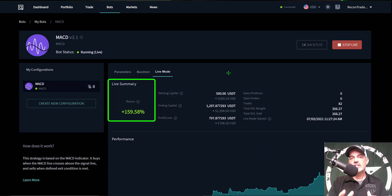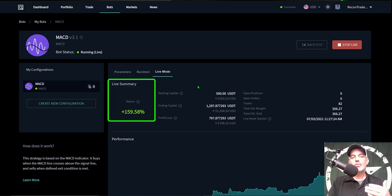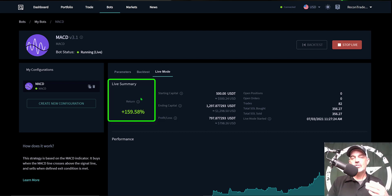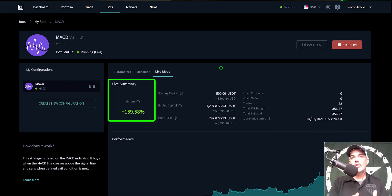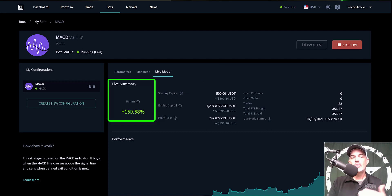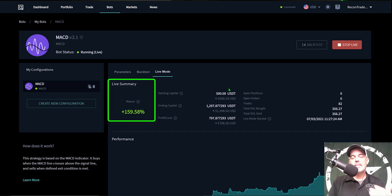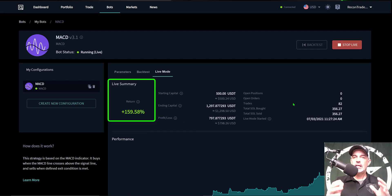And we're looking at current returns of 159, almost 160 percent. And so that is essentially 150 percent improvement over the last 30 days. The first 30 days we had almost 10 or nine point something, and now we're looking at 159.58 percent. And so in my book, the MACD bot is definitely winning the battle.